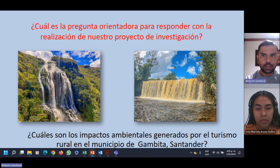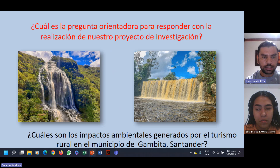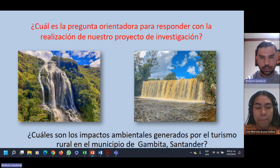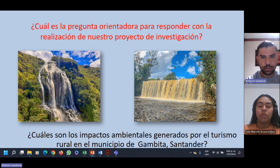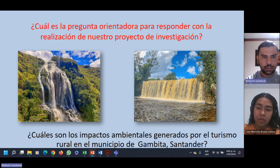¿Cuál es la pregunta orientadora para responder con la realización de nuestro proyecto de investigación? La pregunta sería: ¿Cuáles son los impactos ambientales generados por el turismo rural en el municipio de Gámbita, Santander? En la fotografía podemos ver el Manto de la Virgen y el río La Humedadora, ambos atractivos paisajísticos donde se está desarrollando crecientemente actividades de ecoturismo.